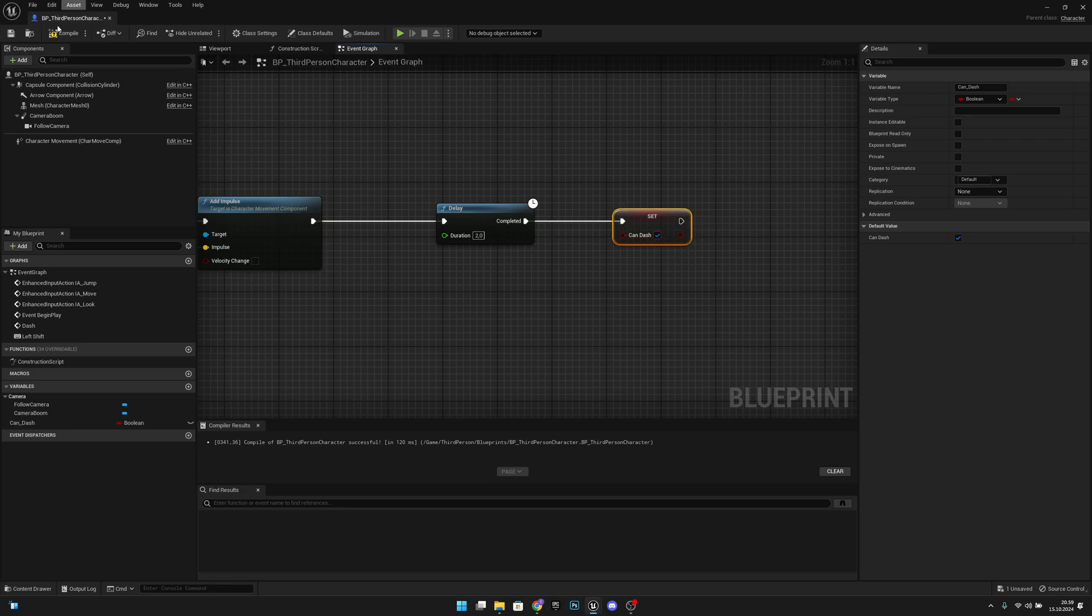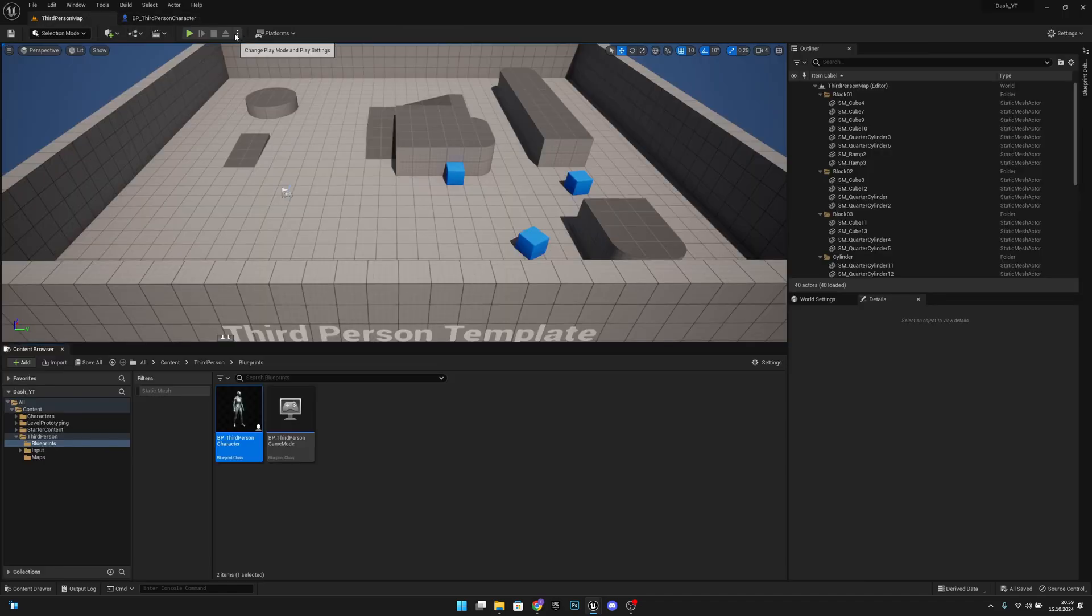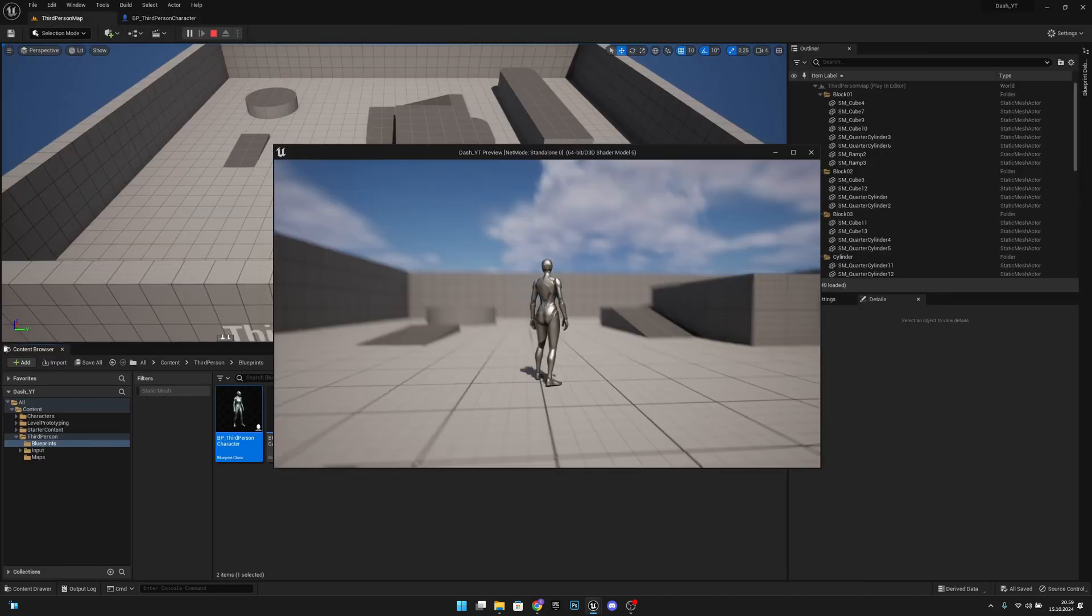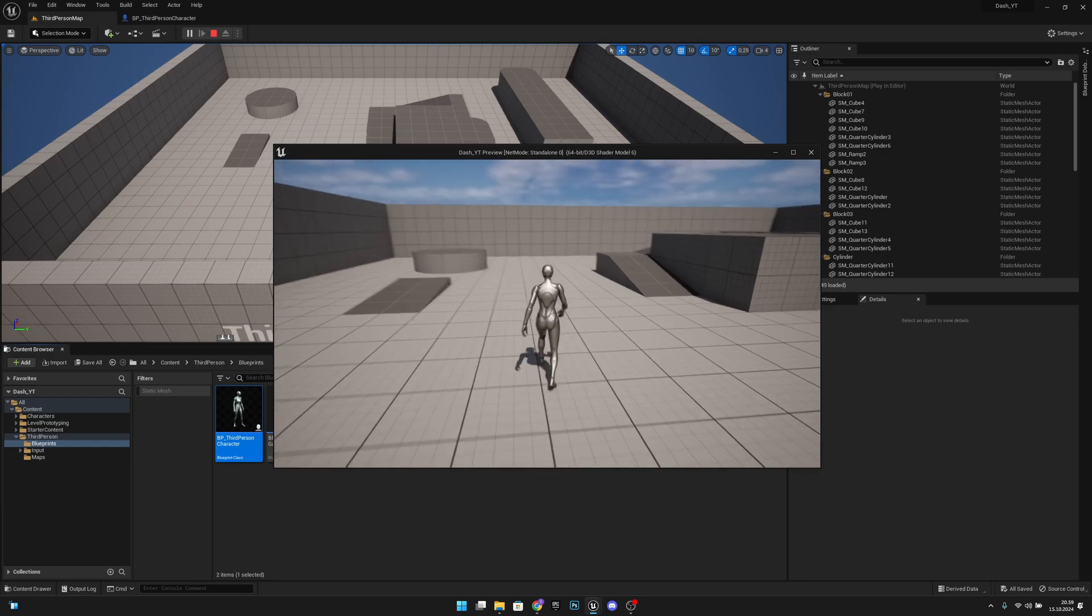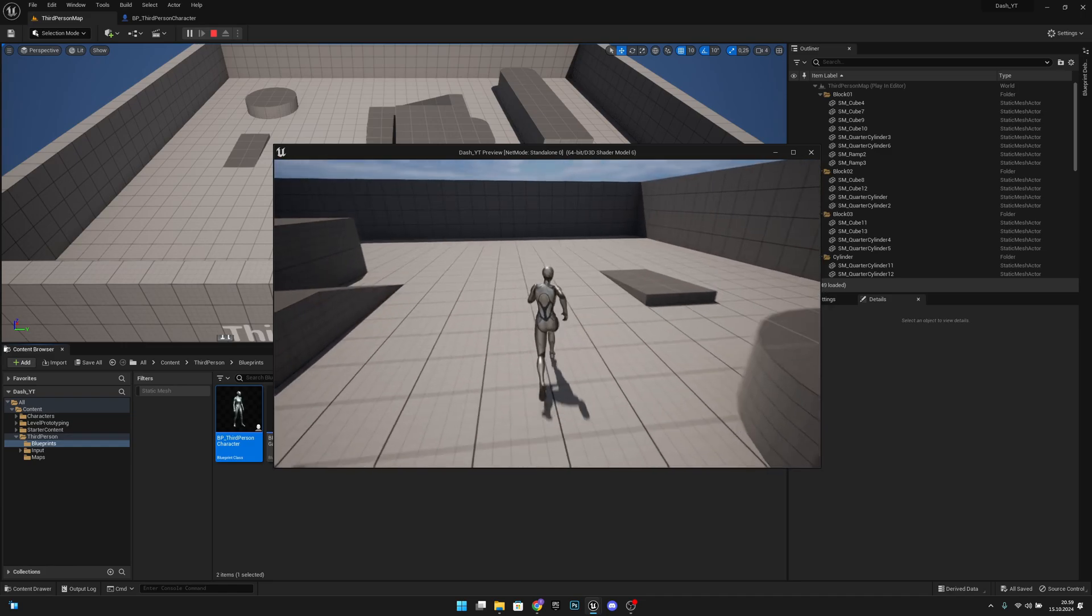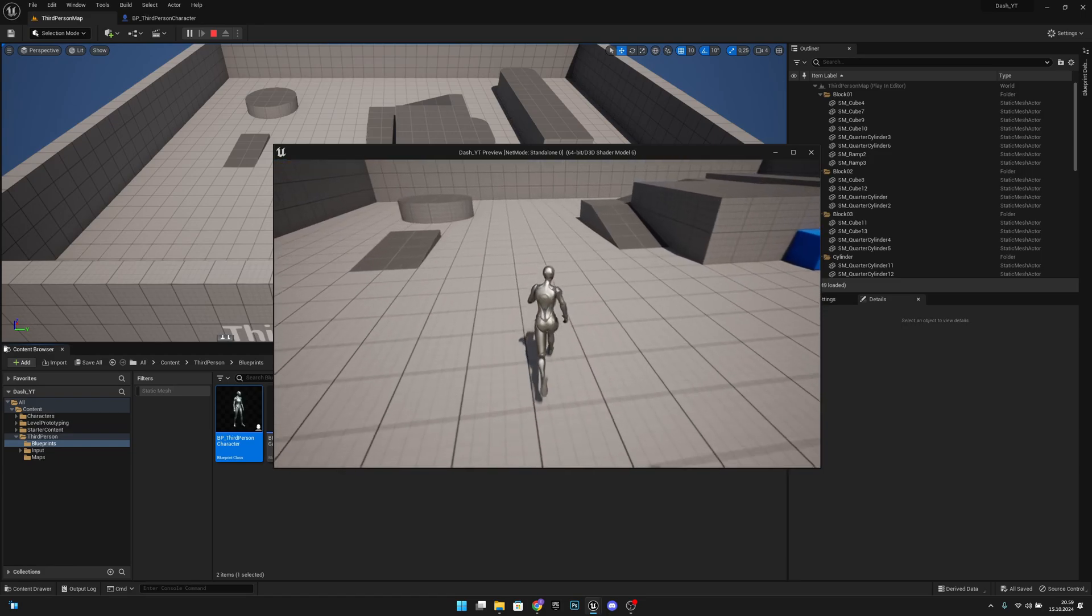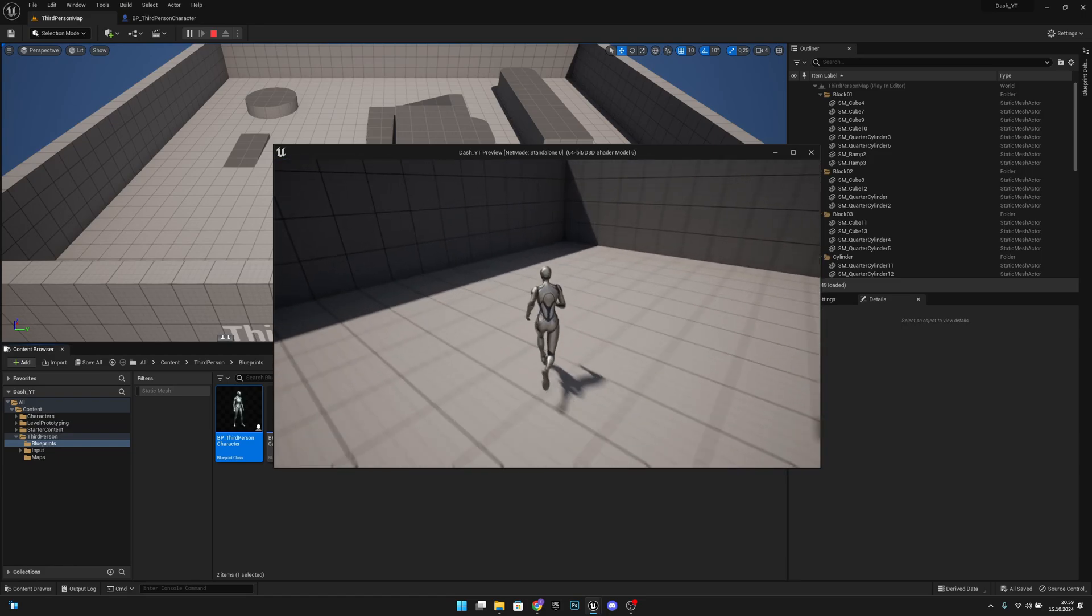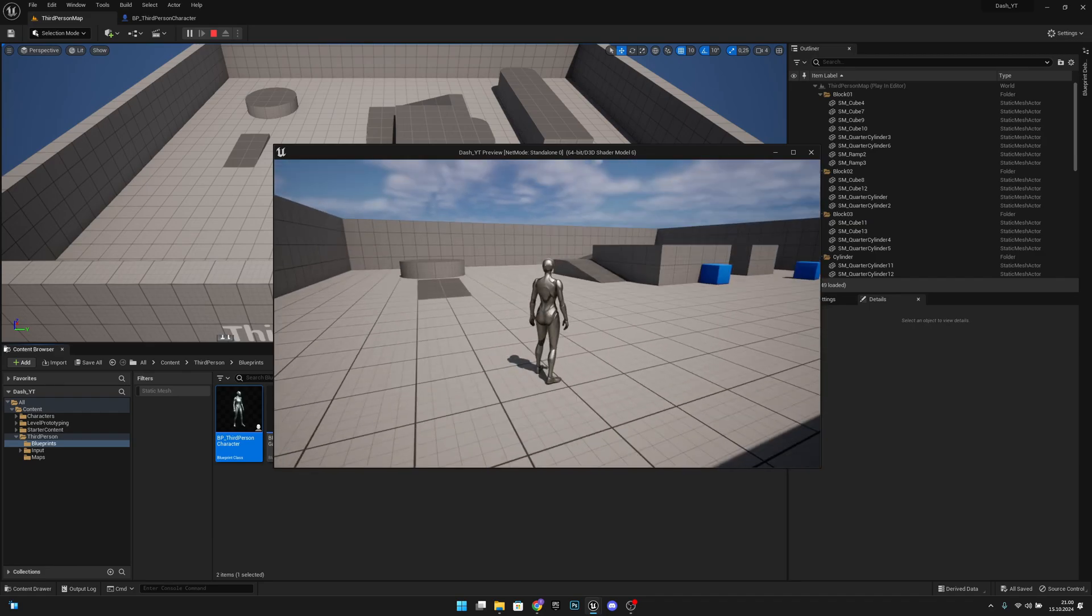Okay. Now let's compile, save, go back to the third person map and play in the new editor window. Now we should have a working dash like this. We cannot keep pressing it. It will not work. It only works every two seconds.